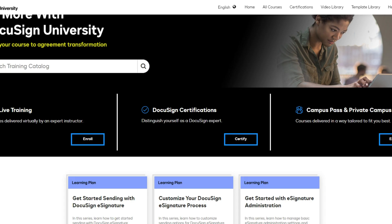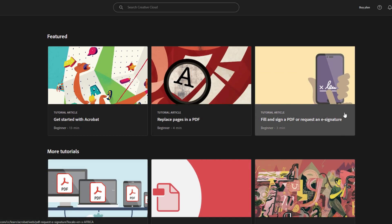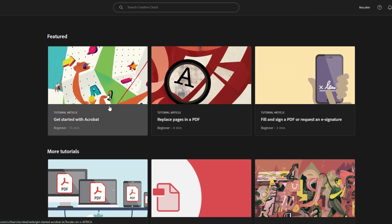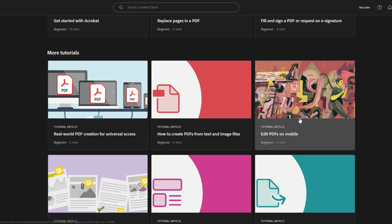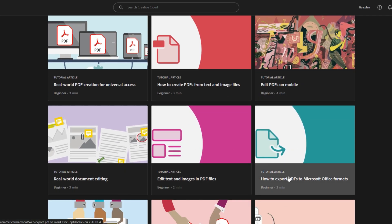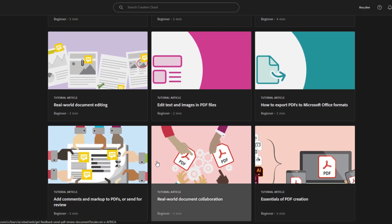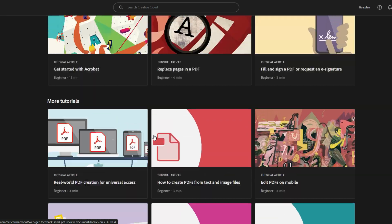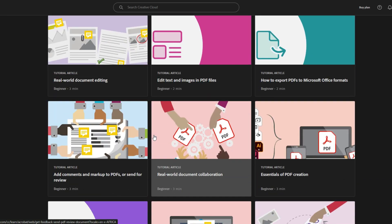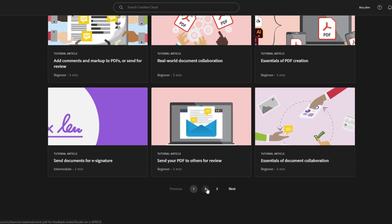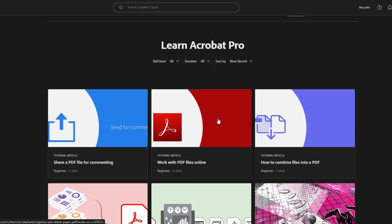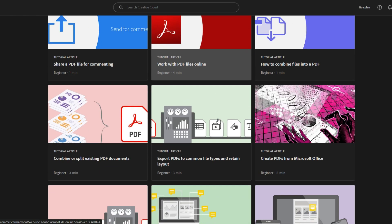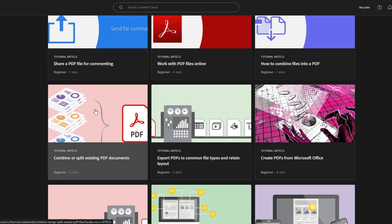Adobe provides a comprehensive catalog of tutorials on their website that is easily accessible and doesn't require an account to view. These videos cover everything from advanced tasks to getting started with Adobe. This catalog makes Adobe significantly more navigable for users and provides a high degree of value.